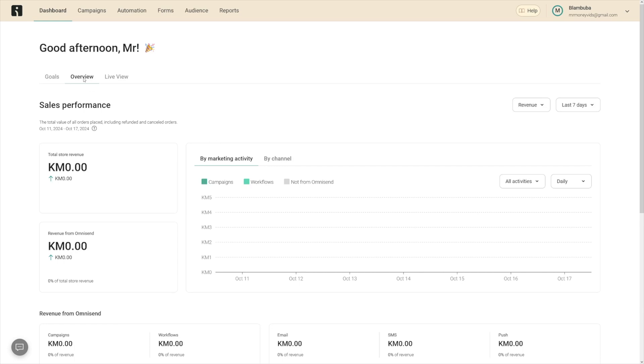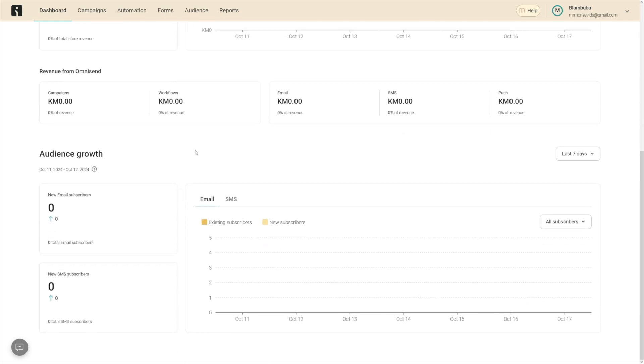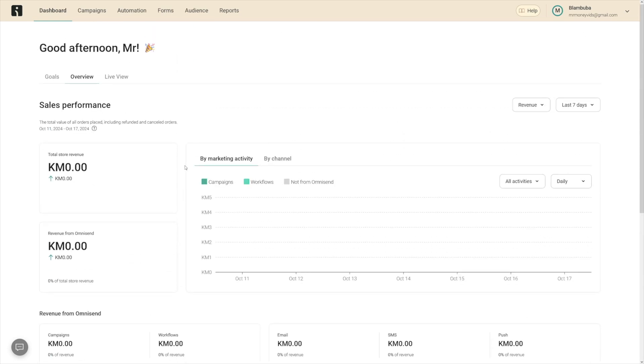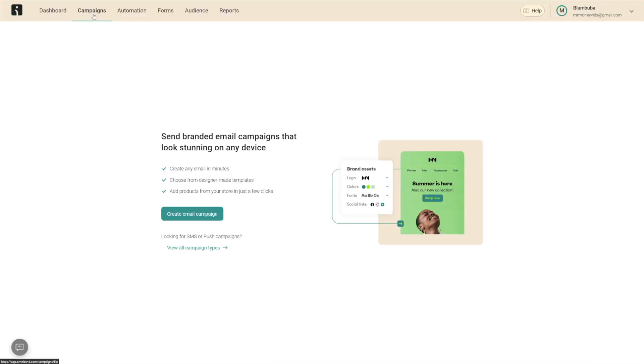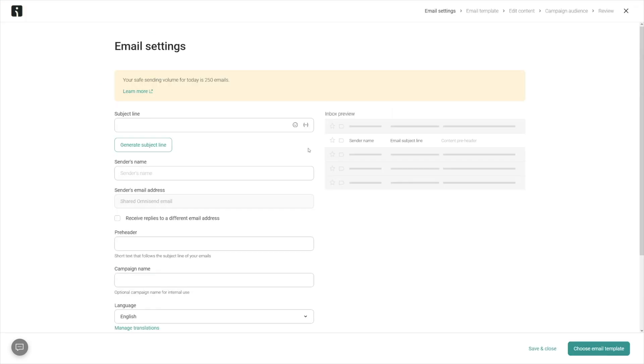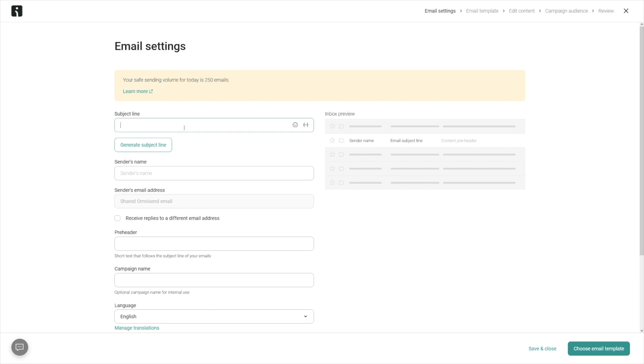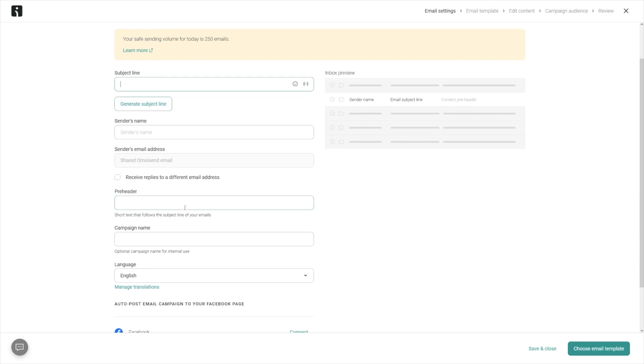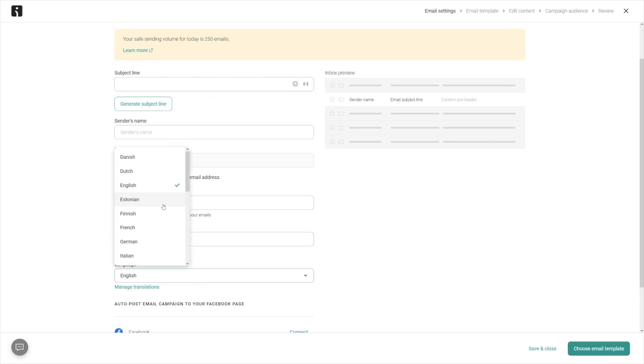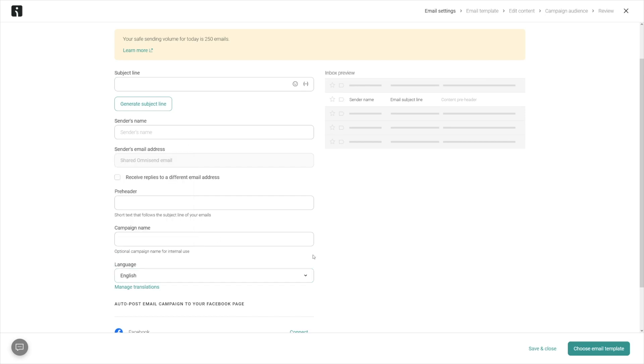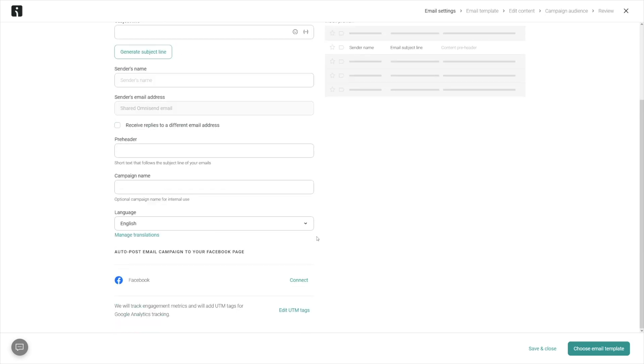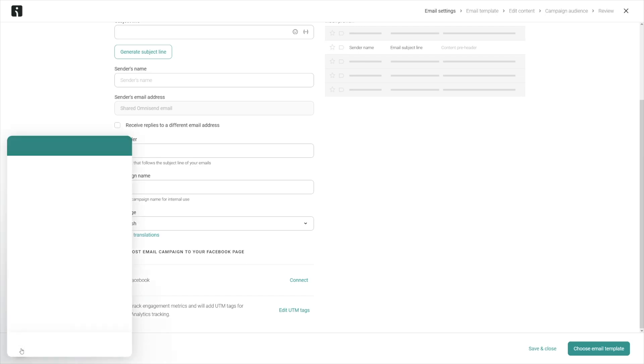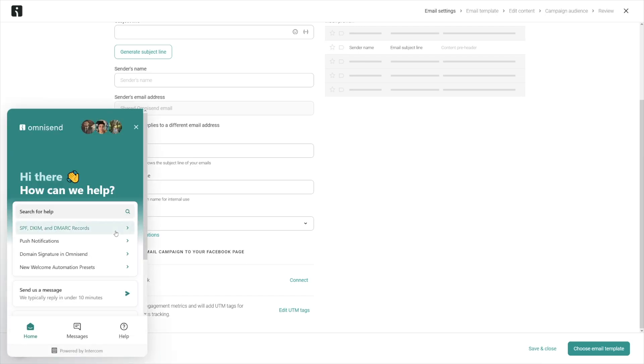There's overview, live view, and all your analytics here, but I just want to talk about campaigns first and that email editor, because the email editor here is so good, it's so easy to master. First of all, you're going to go through some email settings such as subject line, sender's name, preheader, sender's email address, campaign name, the language. As you can see there's many languages you can choose from this dropdown menu, and then whether you want to connect this to Facebook. Klaviyo doesn't have this one.